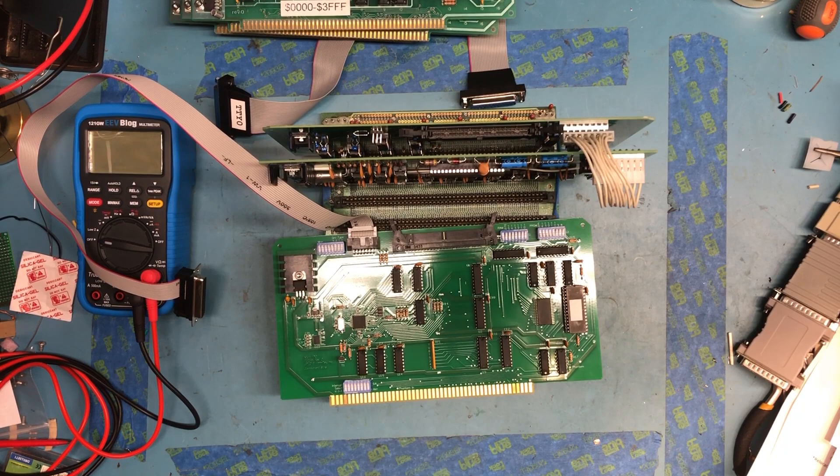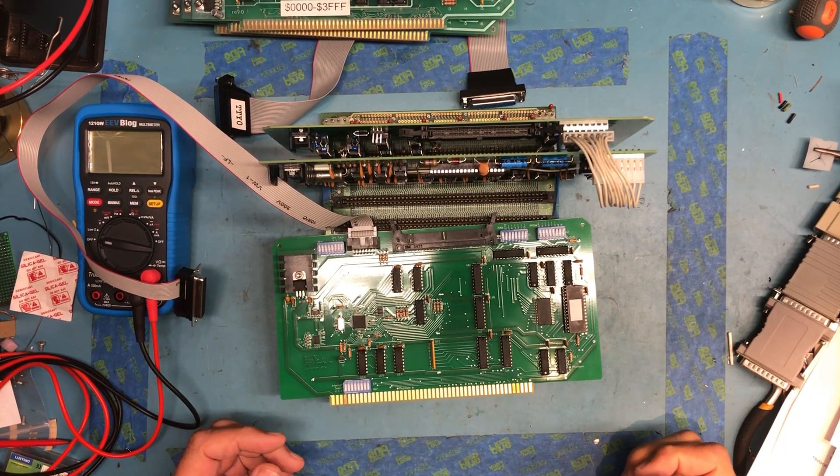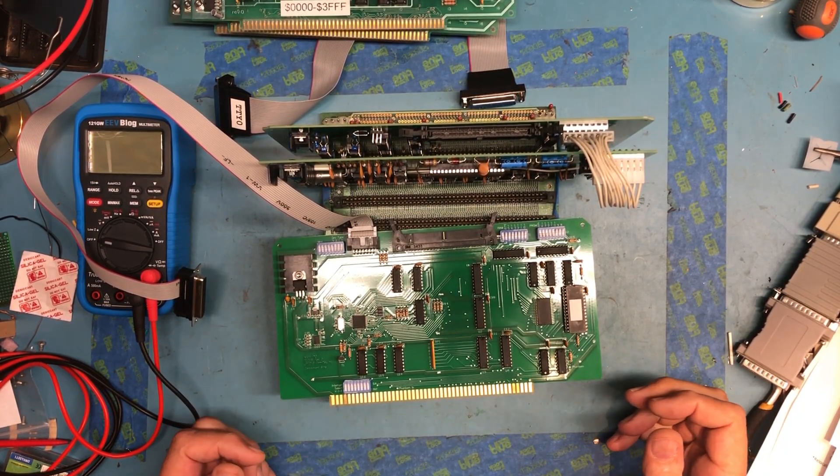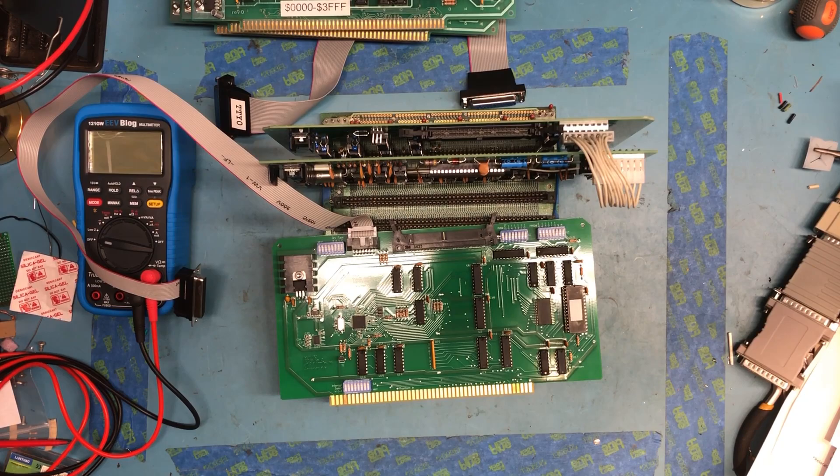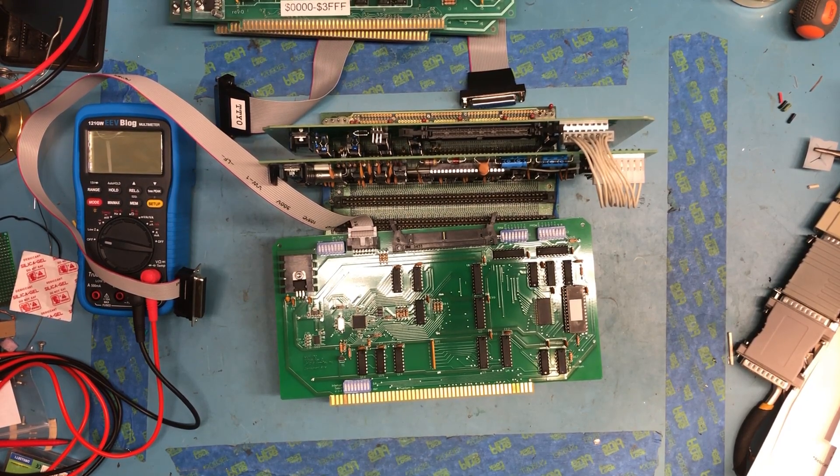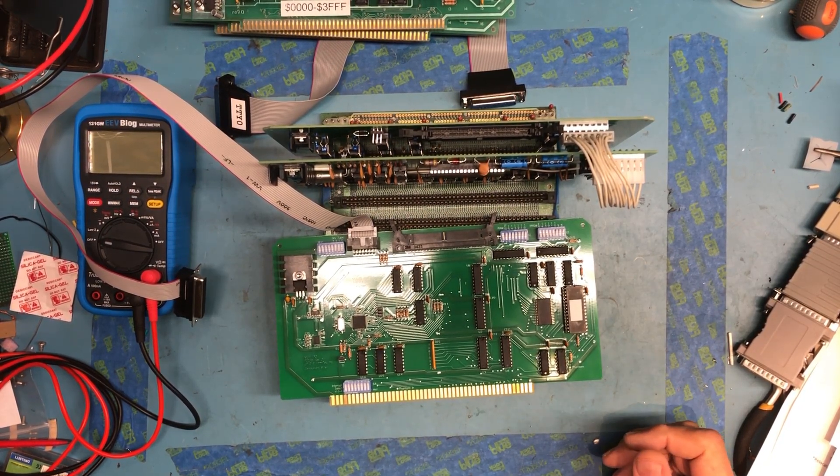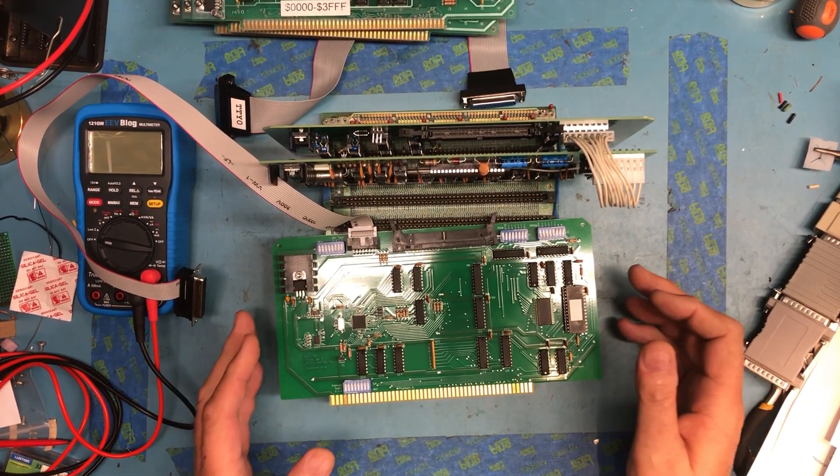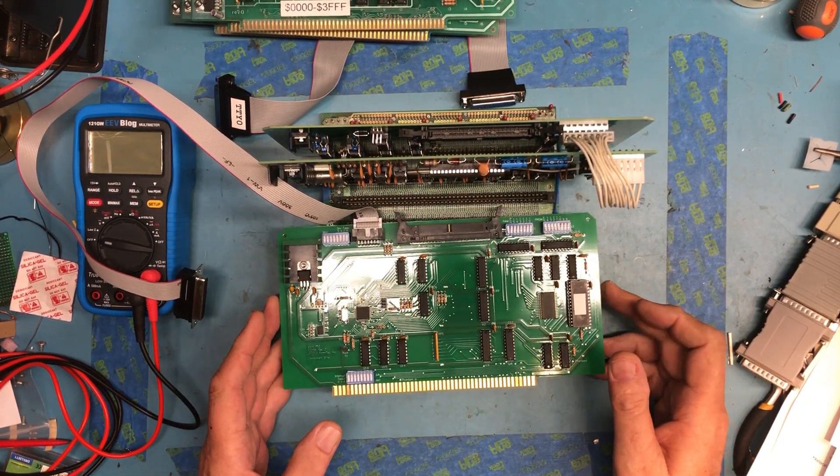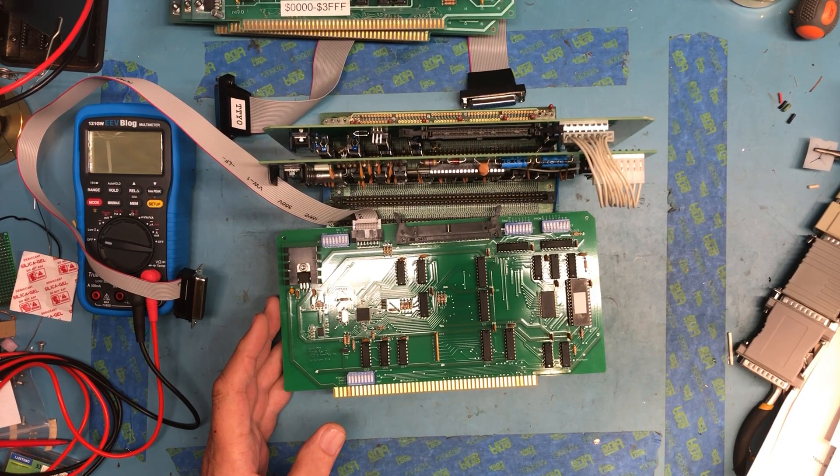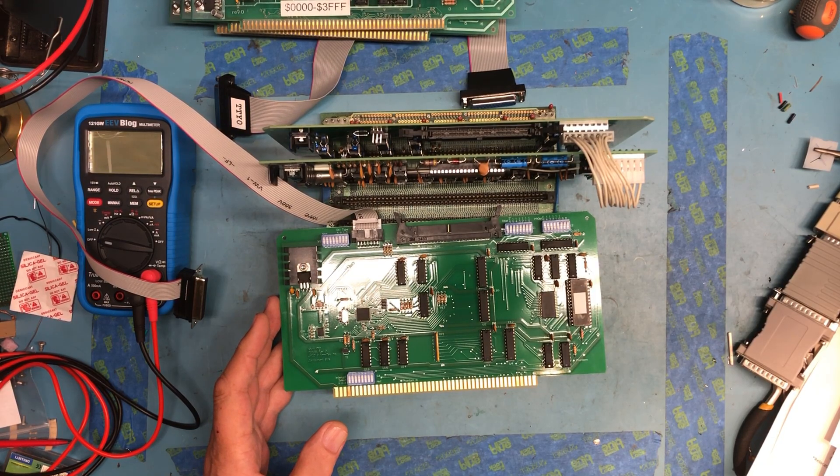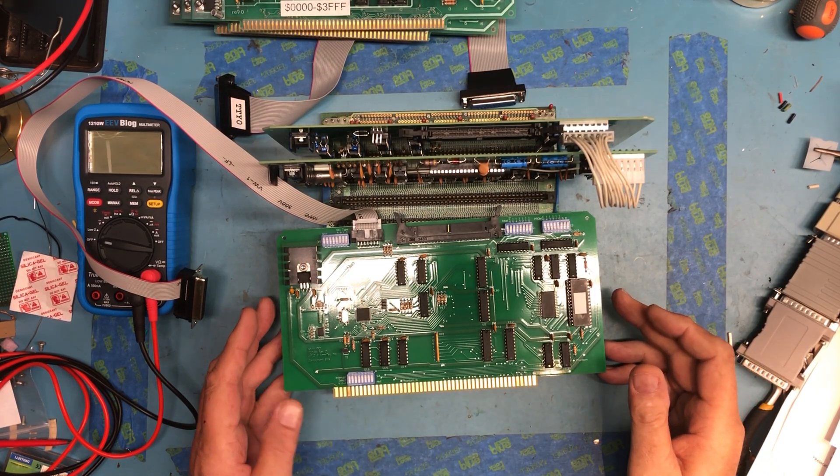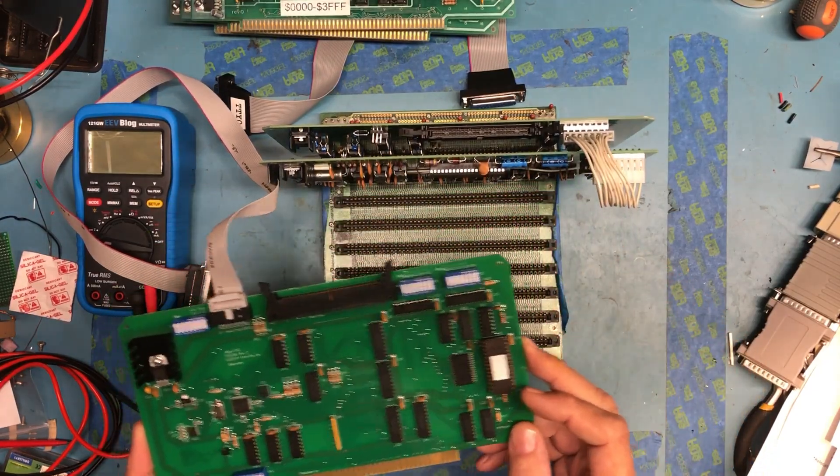As we continue the build of the Altair 8800, one of the things we're going to need is a floppy controller. I've run into the same issue I did with the serial card we looked at in a previous video - obtaining an original card is nearly impossible. I didn't find any reproduction PCBs of the original card, but I did find this card.